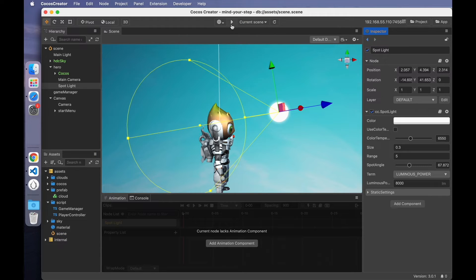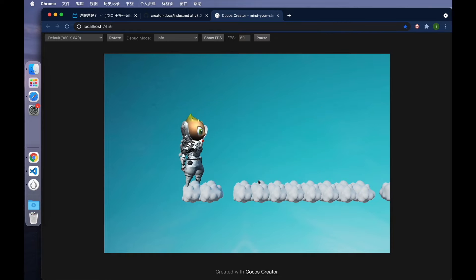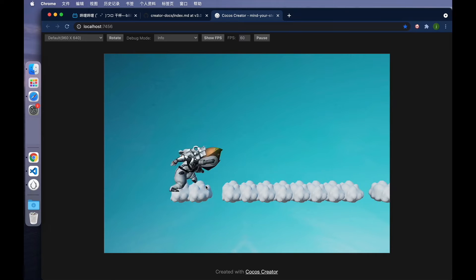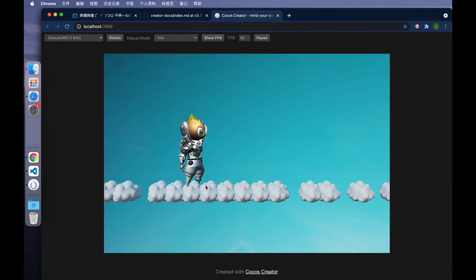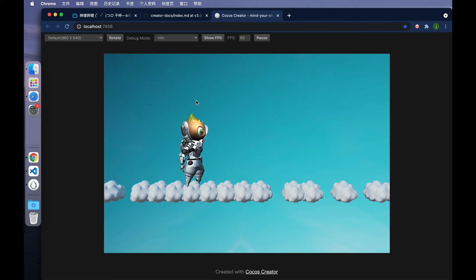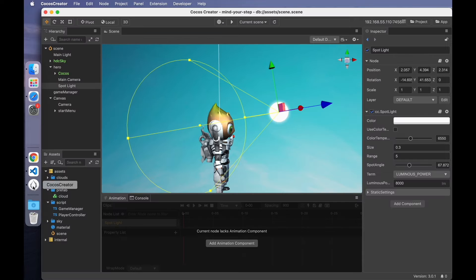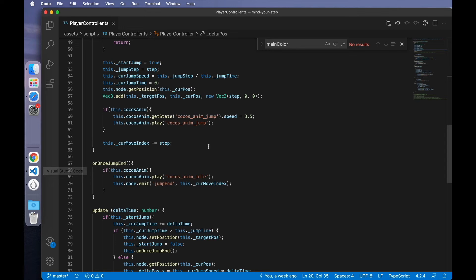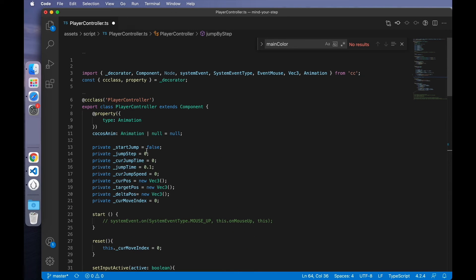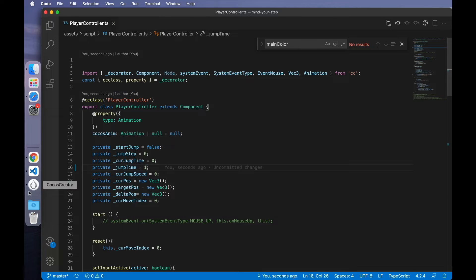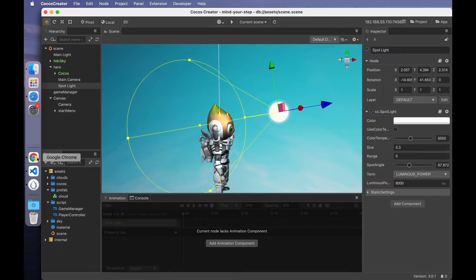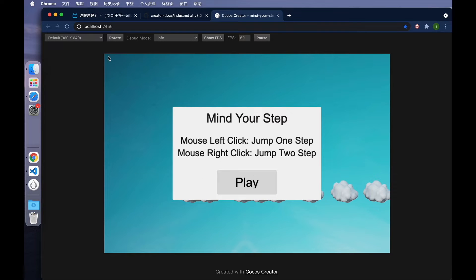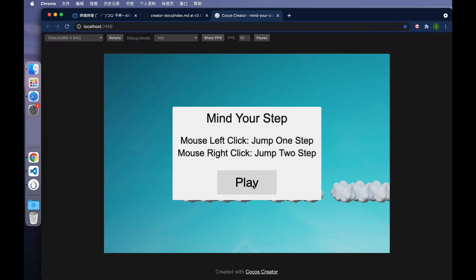I don't know if you have noticed the phenomenon. The character's head will darken for a moment. Let me slow down the speed and set it to 1. Then extend the jump time to 1 second.